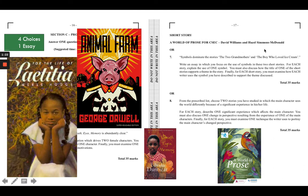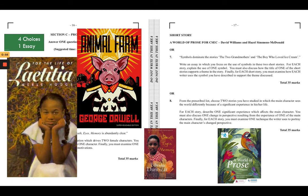The short stories come from A World of Prose. Questions 7 and 8 are similar to the questions in Section B — Poetry. In the first, you are given two specific stories; for example, this question looks at symbols in 'The Two Grandmothers' and 'The Boy Who Loved Ice Cream' — you cannot discuss any other story. In the second, you are able to choose two appropriate stories from the 10 on CXC's list.